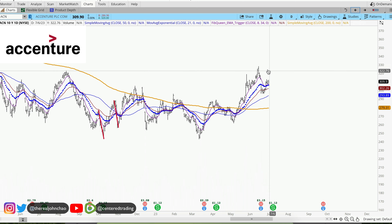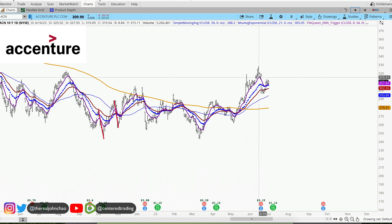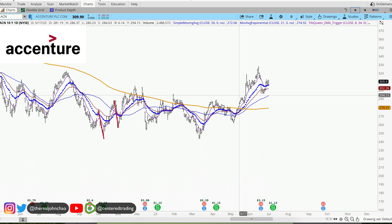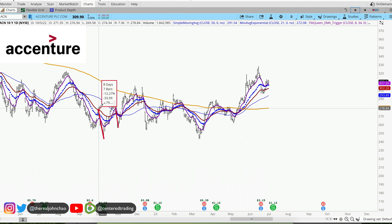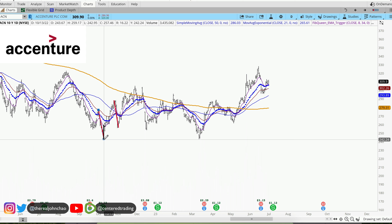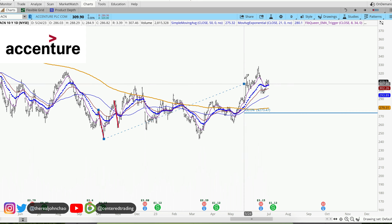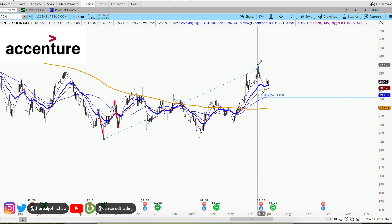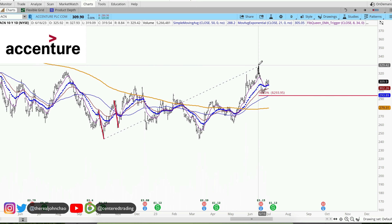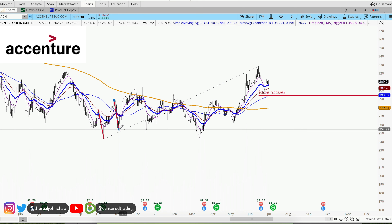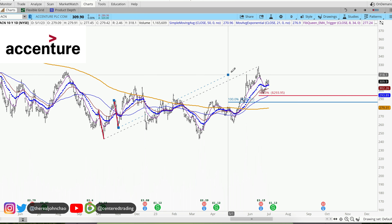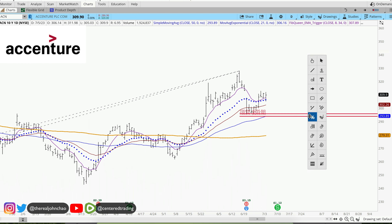I would like to evaluate this pullback right here by looking at the history of this chart, looking for other pullbacks similar in dollar amount. This pullback over here is close to $34, $33-34. This one is right around $32, clicking from that pivot high, pivot low, pivot high.